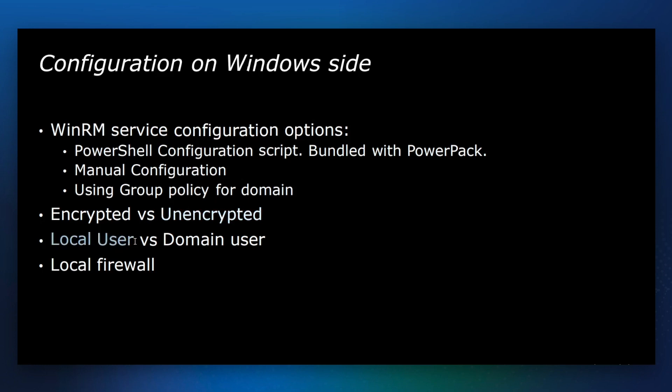Local user is used for Windows machines that are not connected to a domain controller, and the domain user is recommended for those Windows machines that are managed by Active Directory. You need to make sure that the local firewall is configured to allow traffic from the data collector.